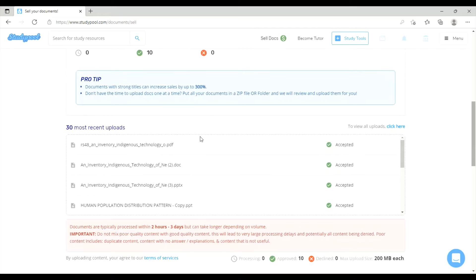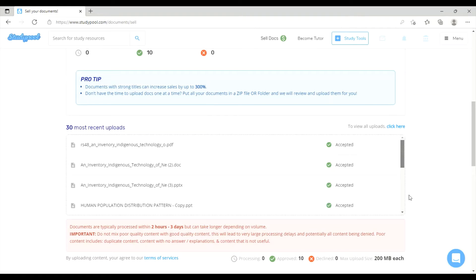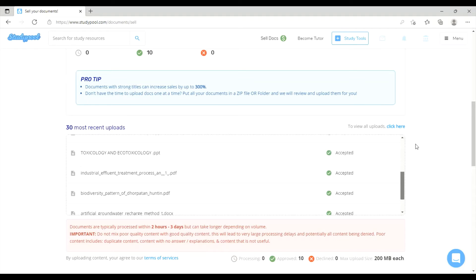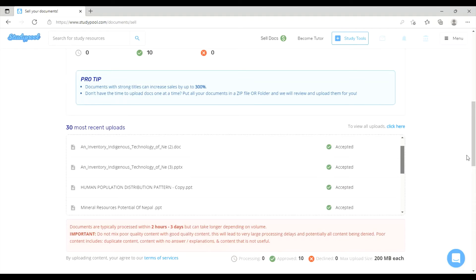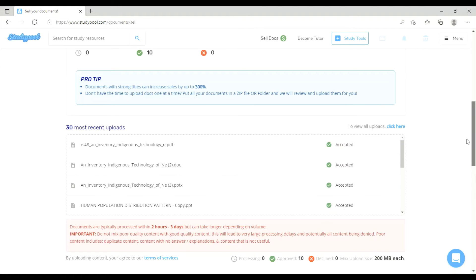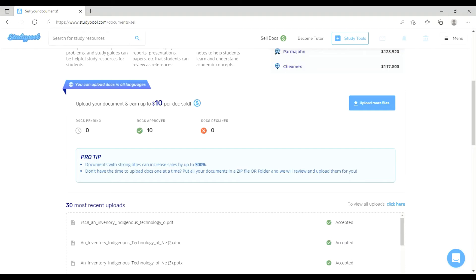When you submit a document file, it takes some time to process. Once accepted, you can see the document status: document pending 0, document approved 10, and document declined 0.